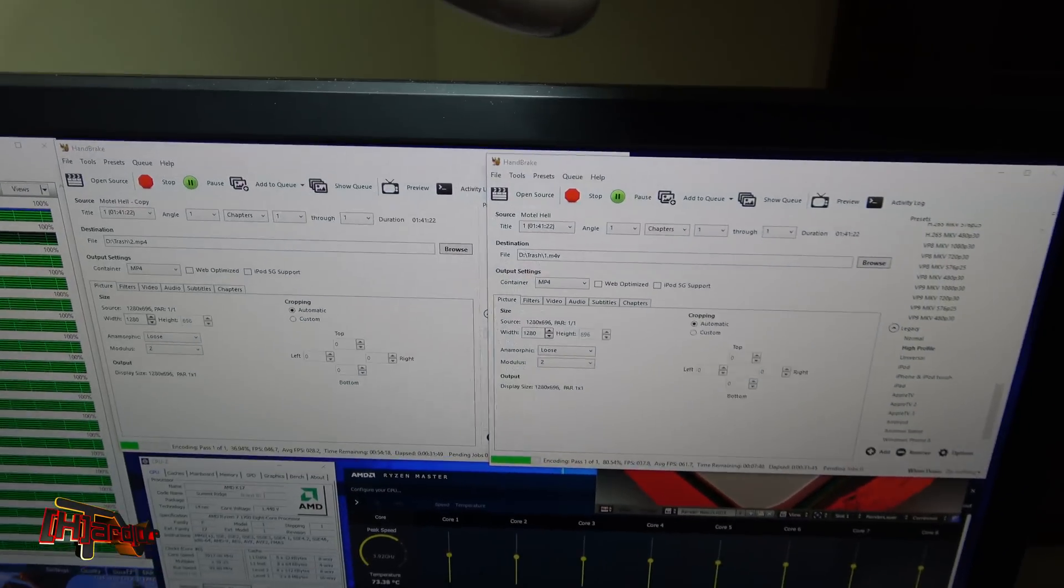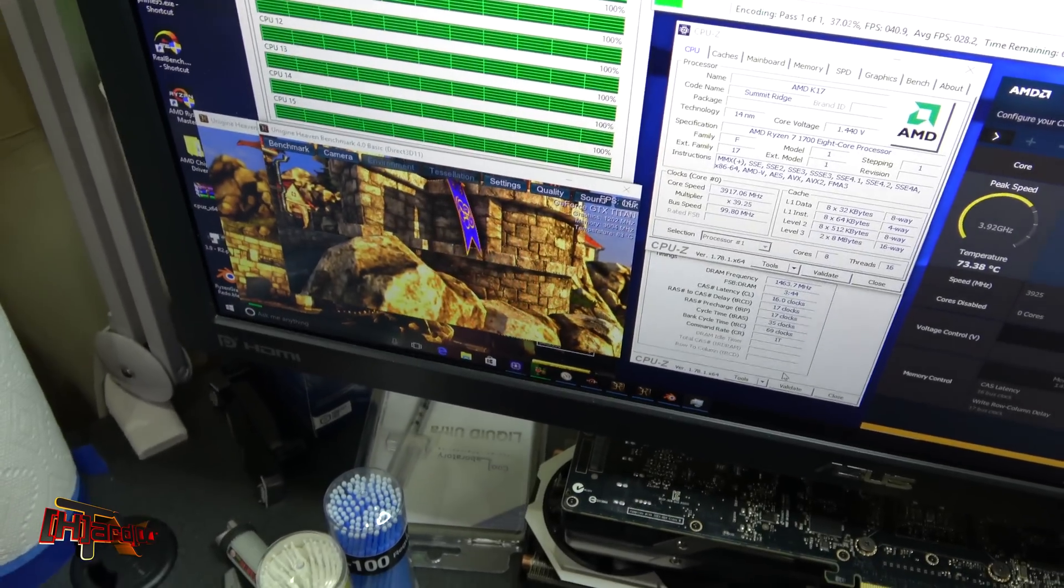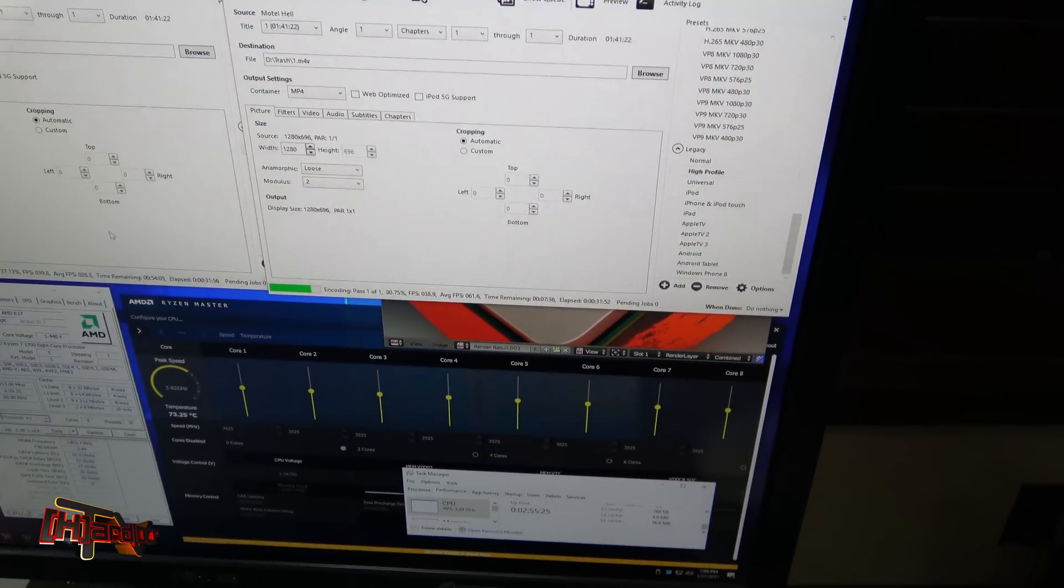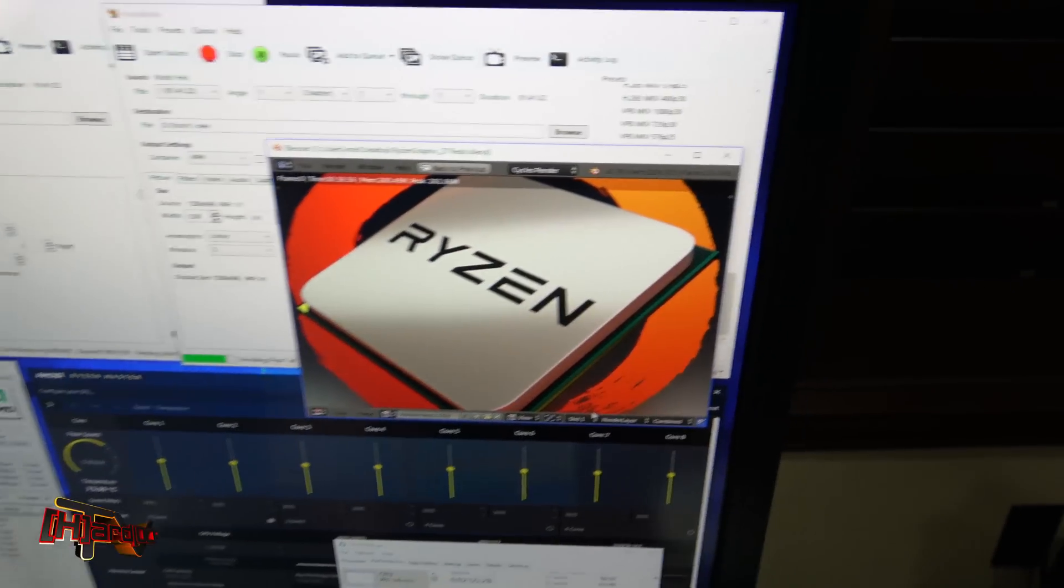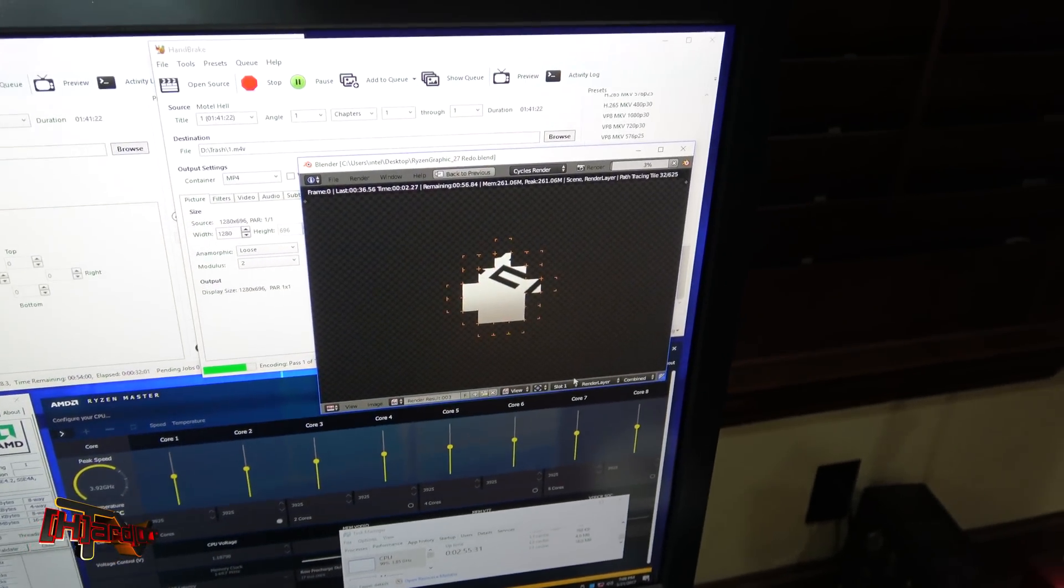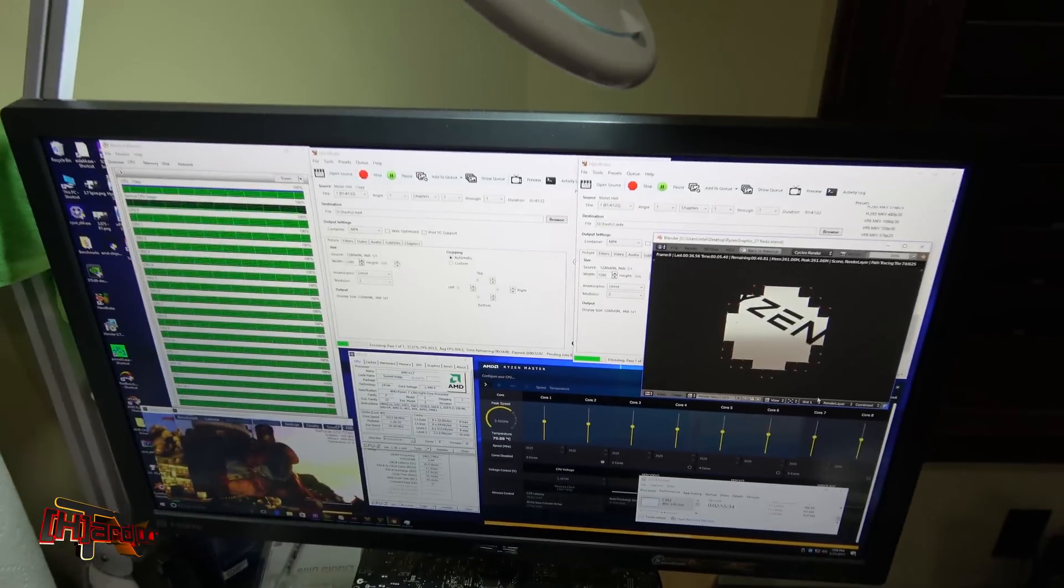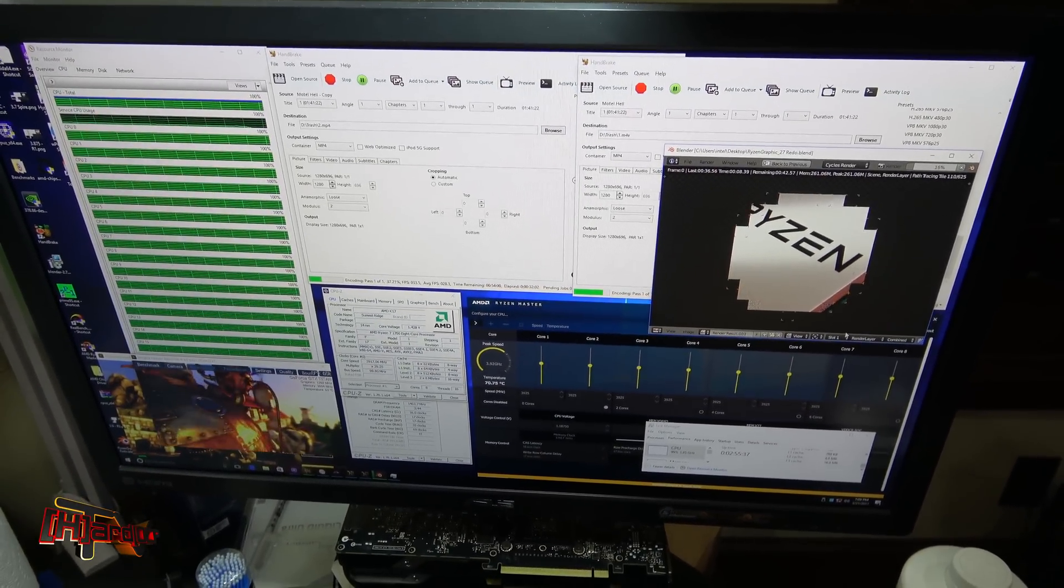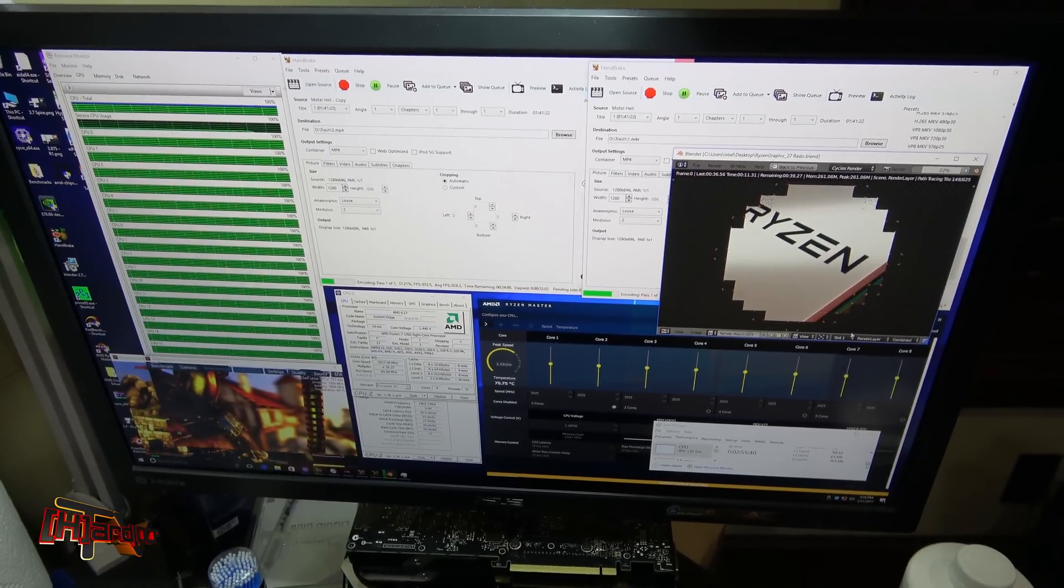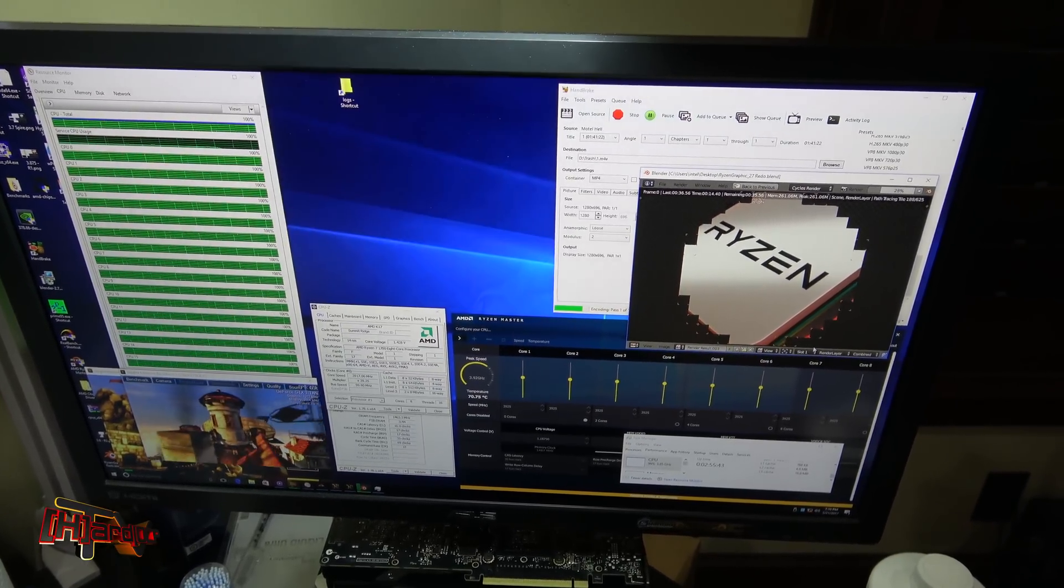We've been running two instances of handbrake, an instance of heaven, and you can still run an instance of blender on top of all that. So it's good to know that we're not seeing any difference between the Chinese and the made in Malaysia CPUs. From here we're going to check the Malaysian CPU from Micro Center.